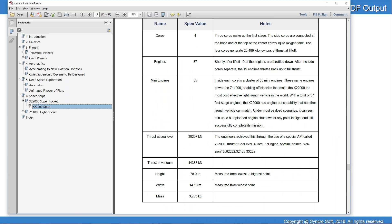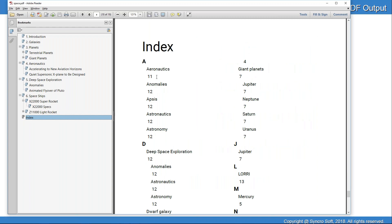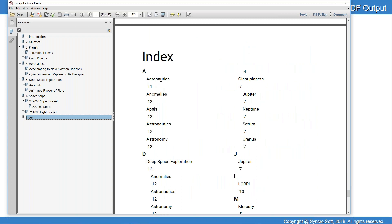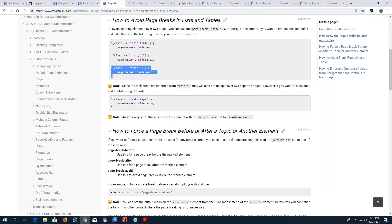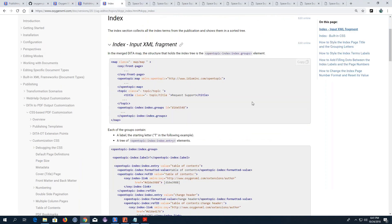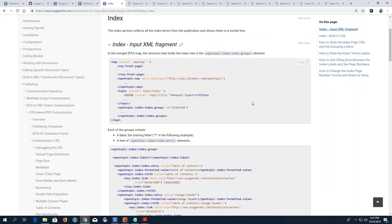If I go to the index, I see another problem — I don't like the fact that the page numbers for each of the index terms are rendered on a new line. We do have a section in the user guide for customizing the index, but this very specific use case is not there at the moment. I'll show you how I achieved this. The first child topic in the Customization CSS section is called Debugging the CSS, and it offers tips for solving output problems.